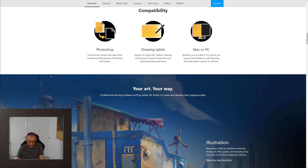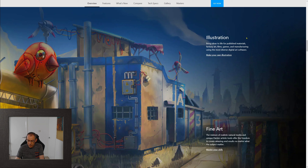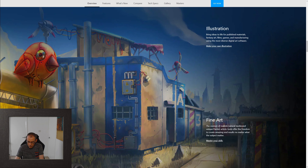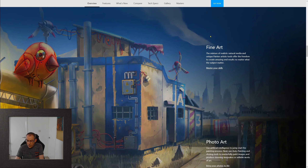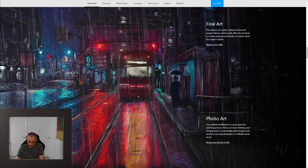Corel Painter for 2D work, concept work, and illustration has always been very strong — it's a really good piece of software with a lot of features, and I used it for a long time. But my interest is more in fine art and really traditional, thick, textured, realistic artwork, and that's the area where I think it really struggles.